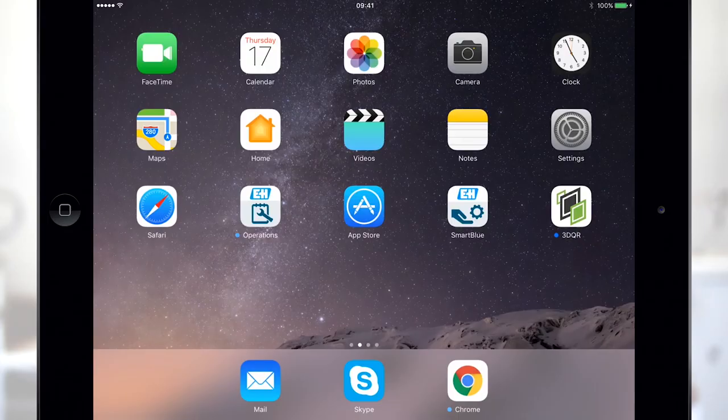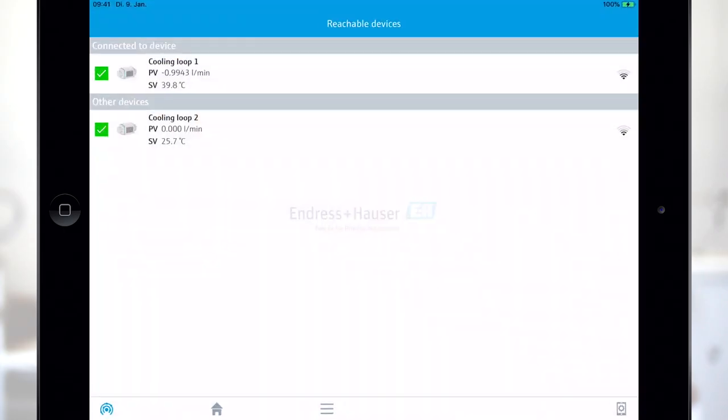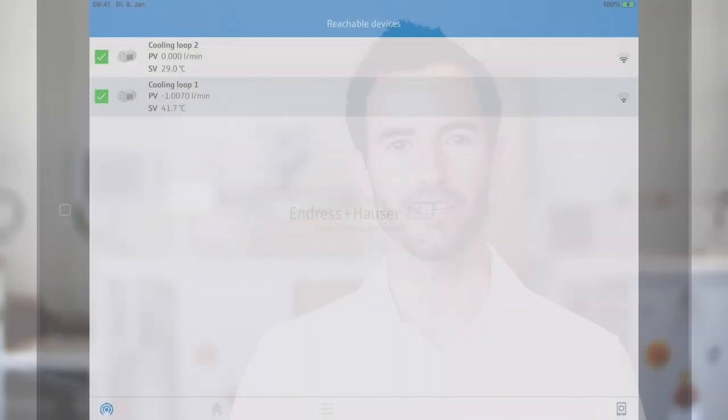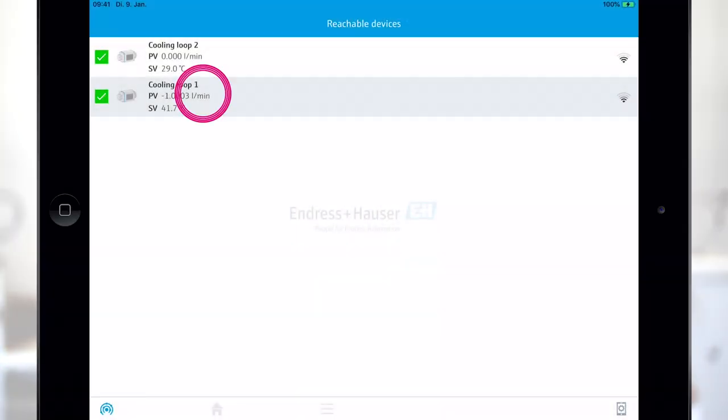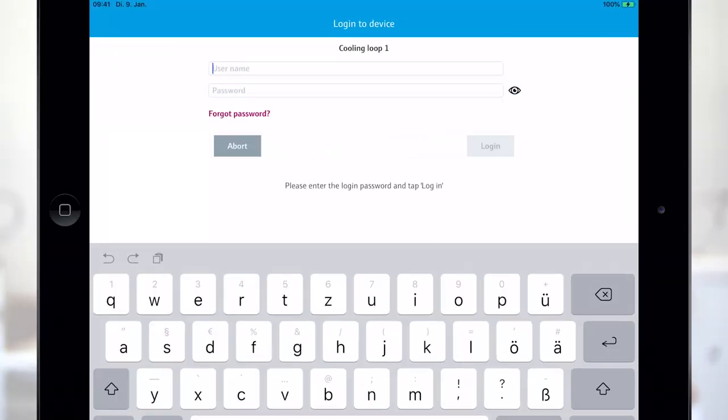Open the app and you will see all app-enabled devices within a radius of 10 meters. The tag name can be changed to identify the device more easily. Now tap on the desired PicoMag to connect.